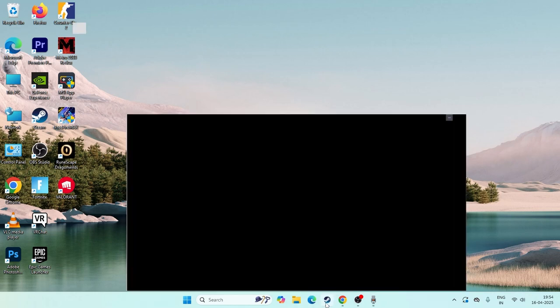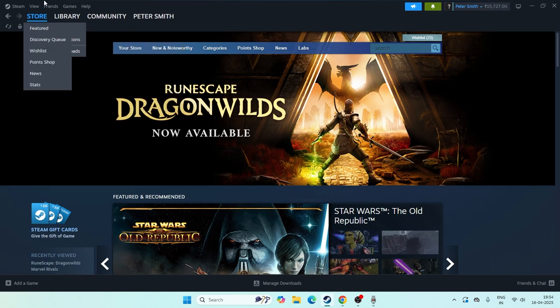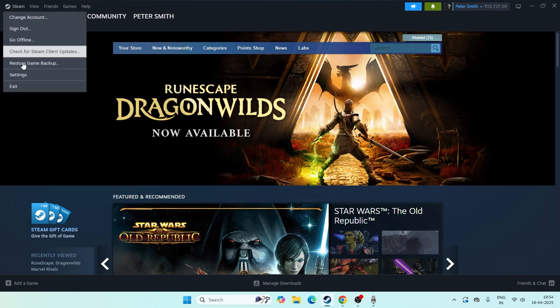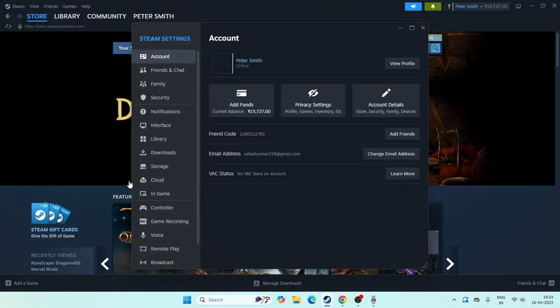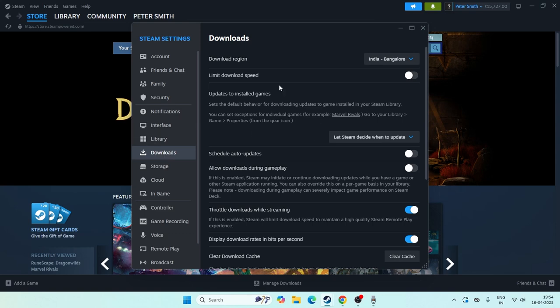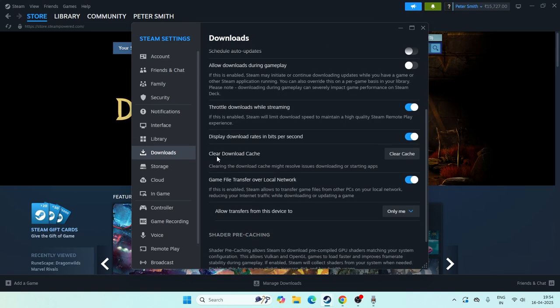First and foremost, open Steam and click on Steam at the top. Navigate to Settings, then go to Downloads. From here you have to scroll down and you'll find an option called clear download cache.